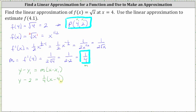Let's go ahead and write the equation in slope-intercept form by distributing on the right and then adding two to both sides. This gives us y minus two equals, distributing 1/4, we have 1/4 x, and then 1/4 times negative four is negative one. Adding two to negative one gives us positive one, so we have the linear equation y equals 1/4 x plus one.